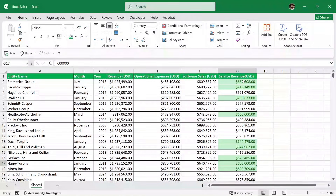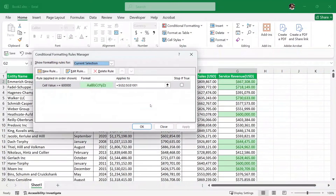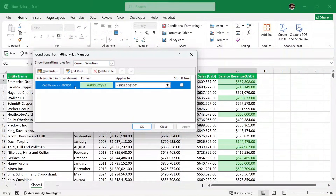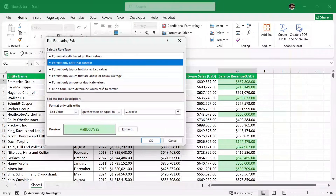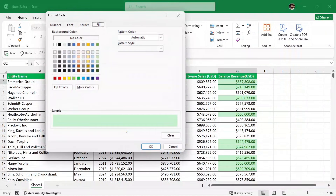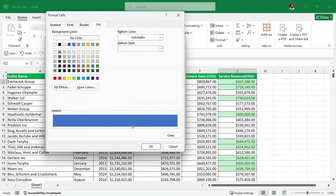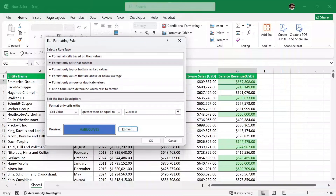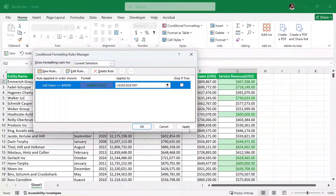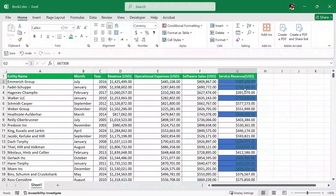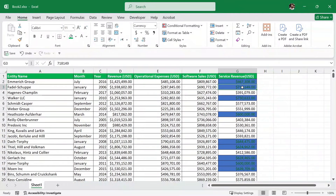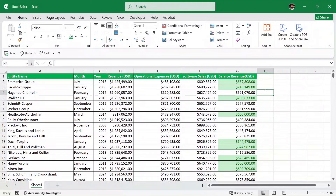Now let's say your boss has asked you to change this green color to some other color. I'll click on Conditional Formatting, then Manage Rules, select the rule, and click Edit Rule. In the Edit Rule dialog, we have the Format option — click on it and select any color. Let's say we want to fill it with blue. I'll select blue and click OK, then Apply and OK. All cells are now covered in blue, but the text isn't really visible, so I'm going to undo that change and keep it green for now.